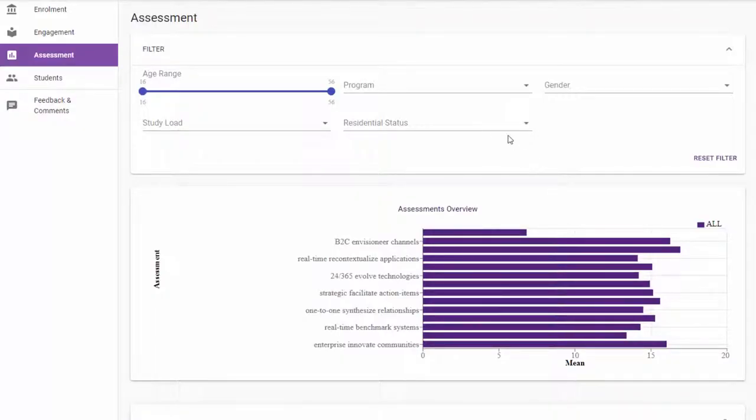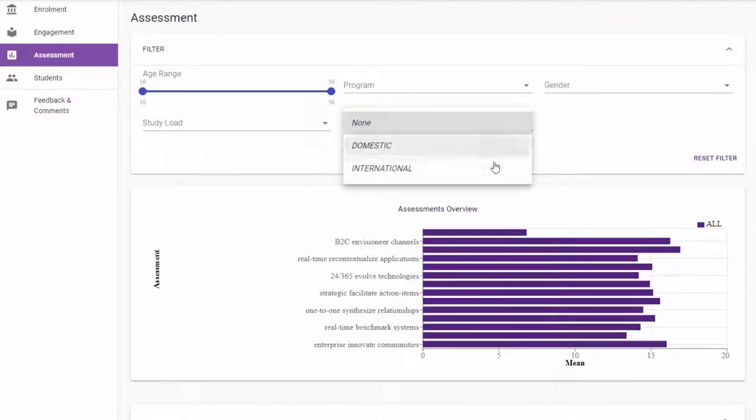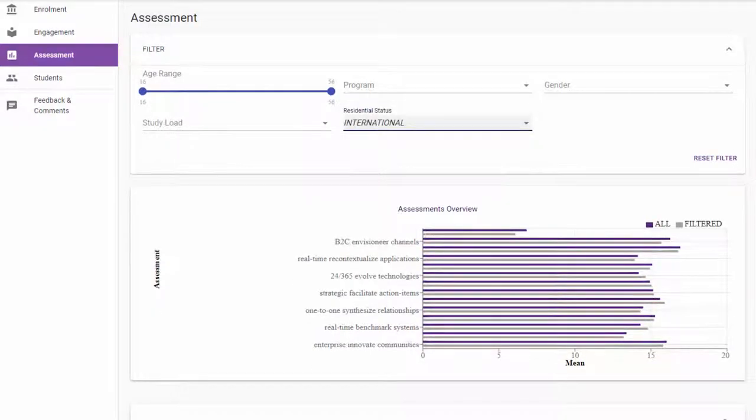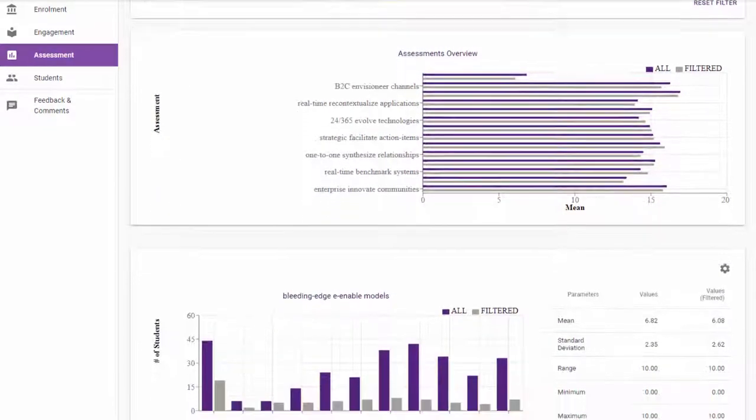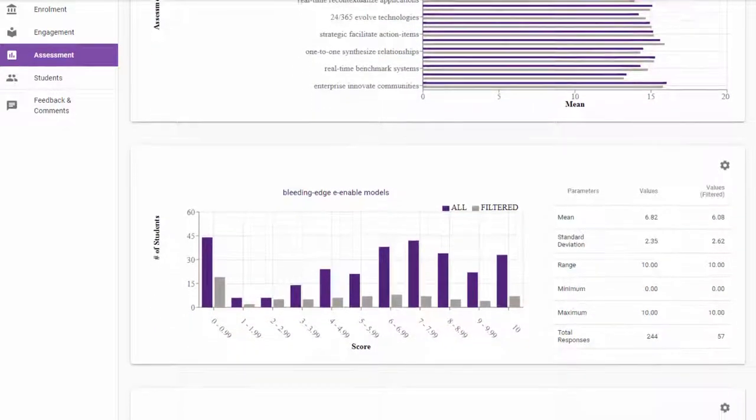One other thing that we use Course Insights for is to compare how students from different cohorts are going in the assessment tasks. We have workshops where students have to work together in groups, and there was a suggestion that maybe international students don't feel as comfortable contributing to those groups and so they might not do as well. We're able to use the filtering tool to actually look at how well the international students do compared to the domestic students and get some insight into that question.